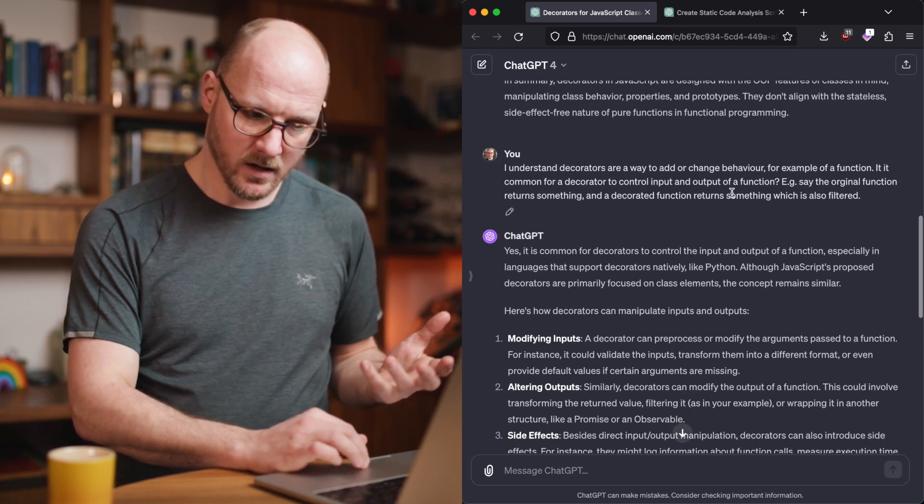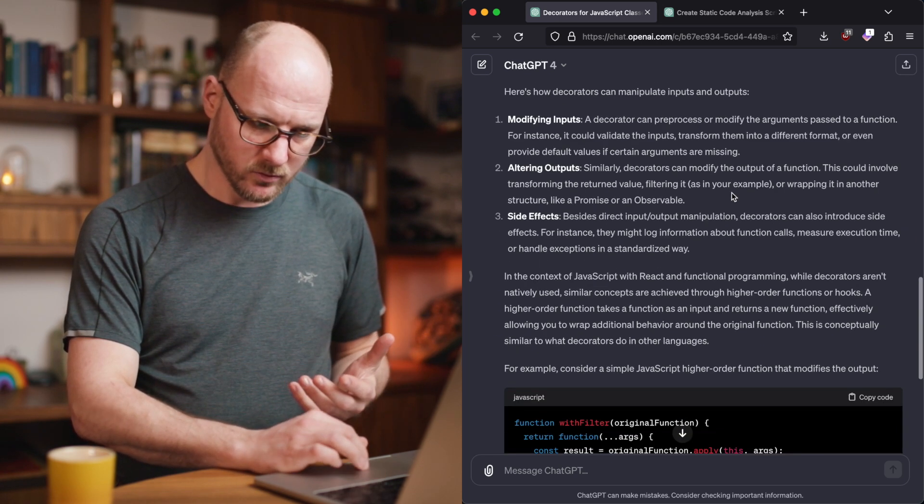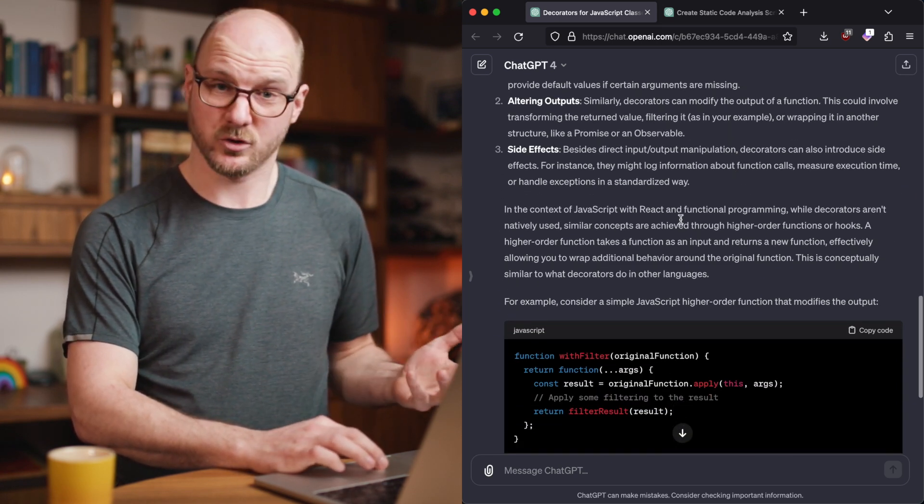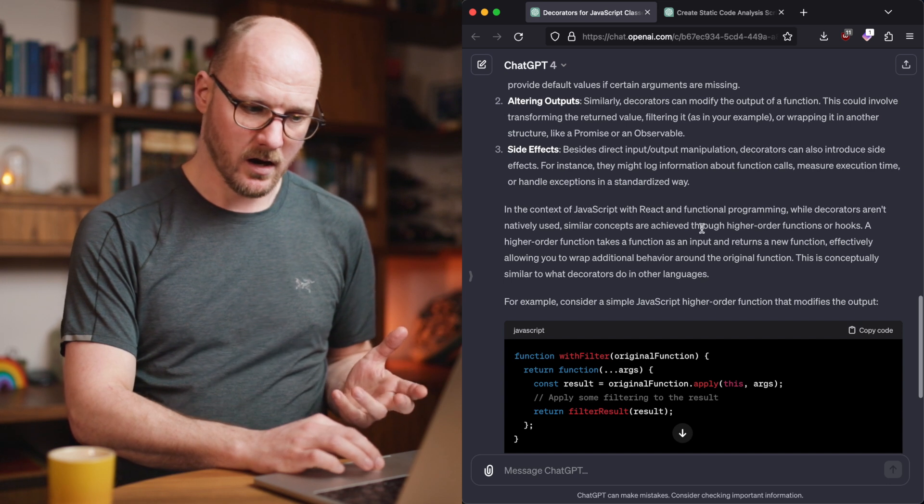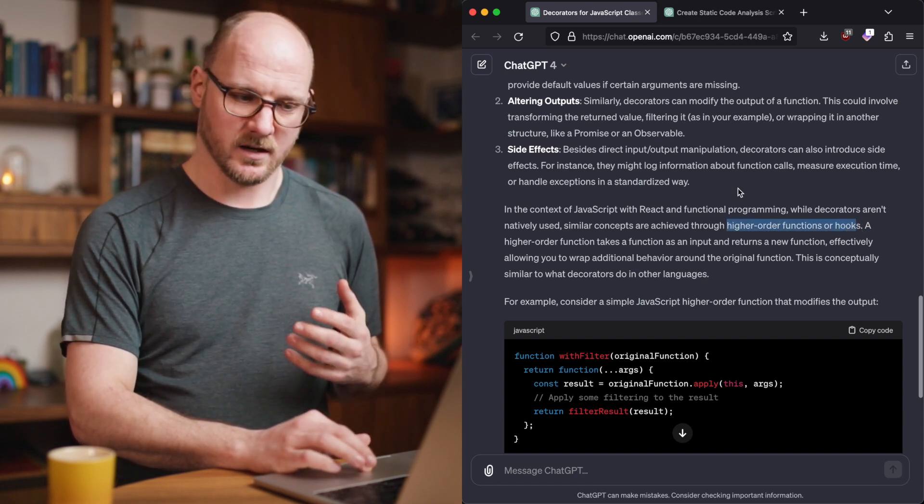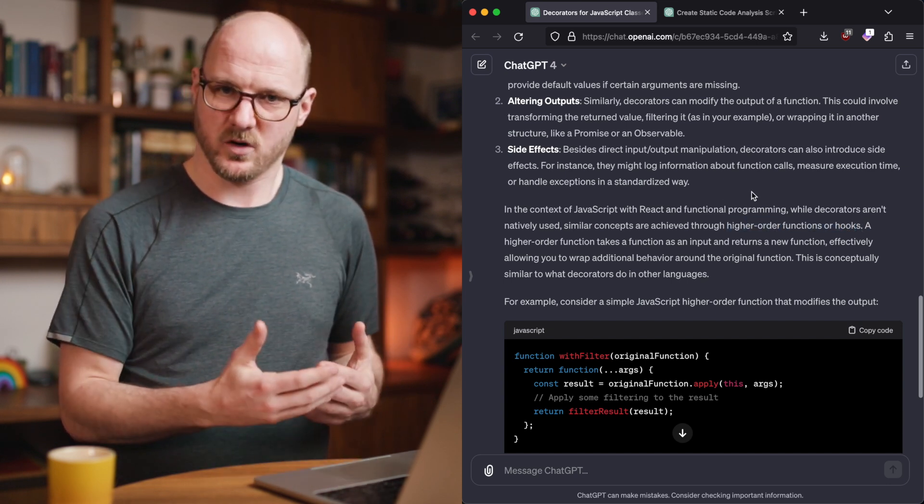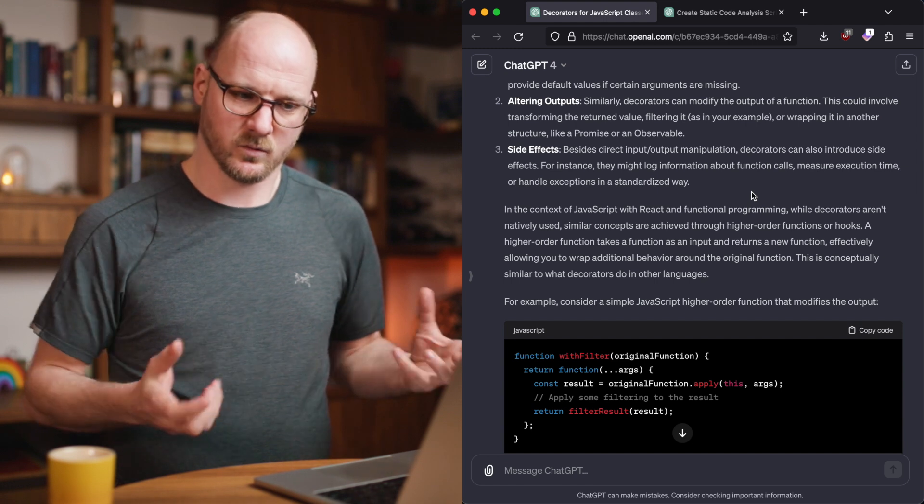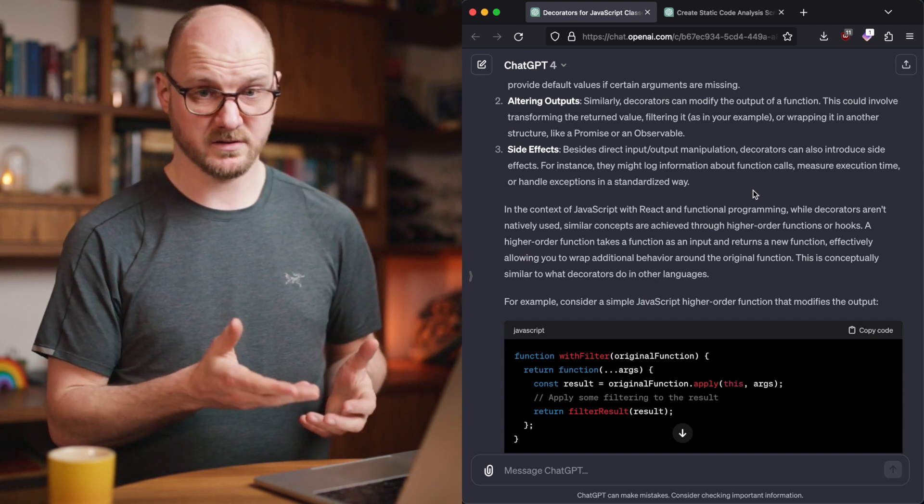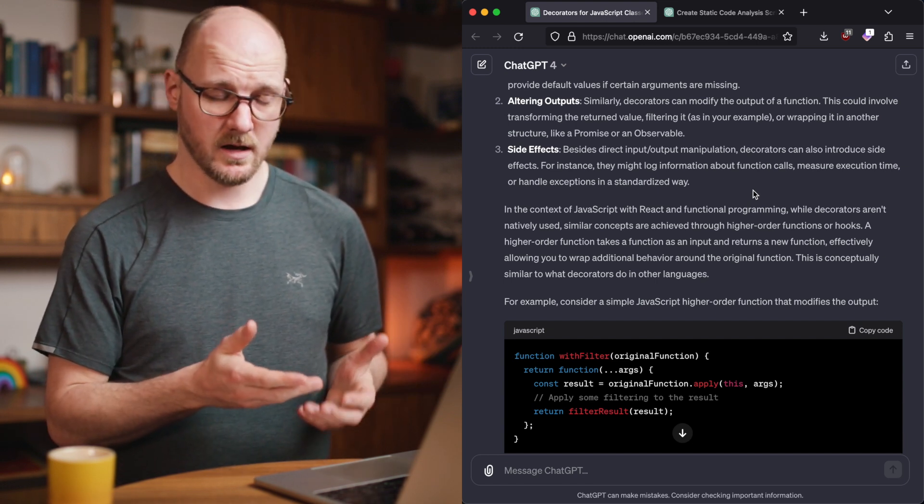After me prompting again at some point, it says, hey, it's not true. Decorators for functional programming are actually called higher-order functions or hooks. They're not for pure functions. That's not what a decorator is. I was impressed it could do this.